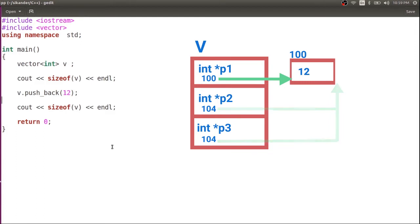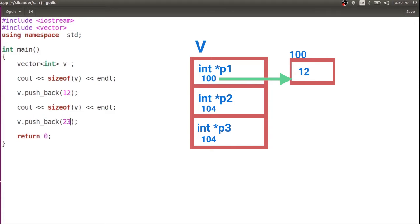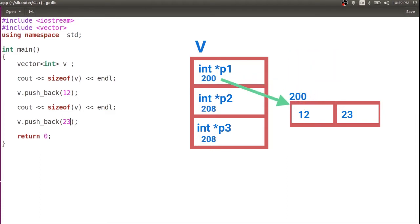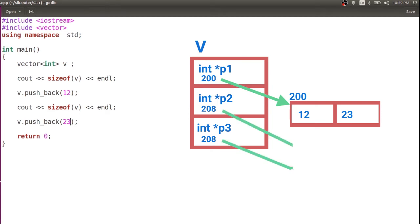If I try to insert a new element and the memory block is already occupied, we don't have more space. So it creates a new block which is generally double the size of the existing block, then copies the data from the old block to the new block, adds the new element, and also deletes the old block. This is how the resizing happens.